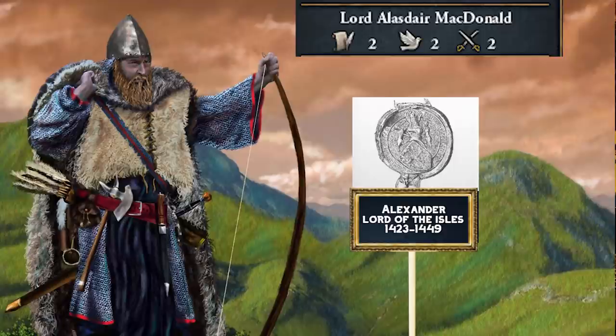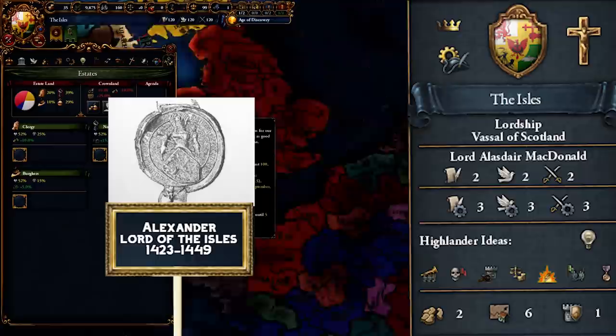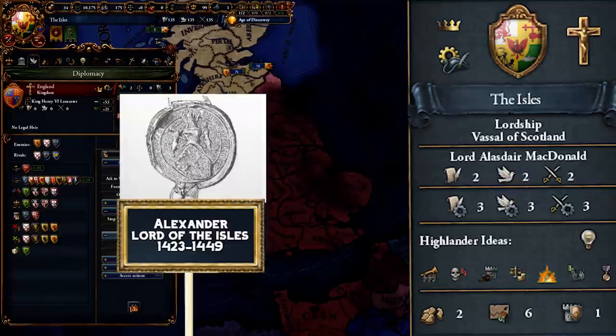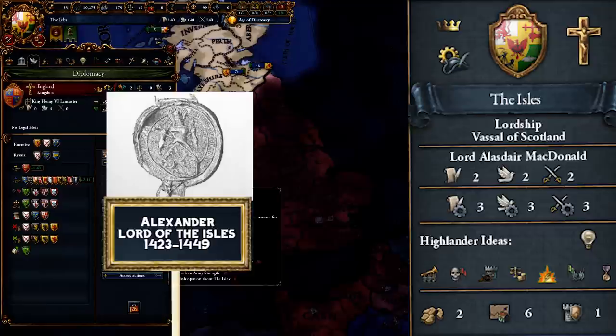Eventually Donald died in 1423, and his son Alexander took the Lordship, becoming the third Lord of the Isles and the starting ruler in EU4. At the beginning of his reign, the Scottish King James held Lord Alexander in high regard. However, this changed when in 1426, Alexander had occupied much of Ross and was using the title Earldom of Ross, despite the fact that the title was now a royal possession.